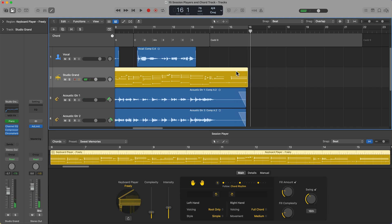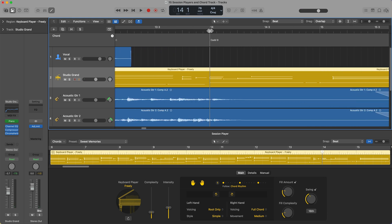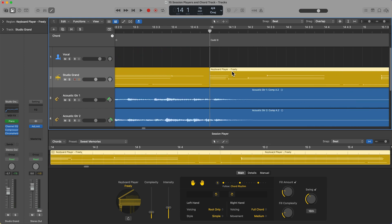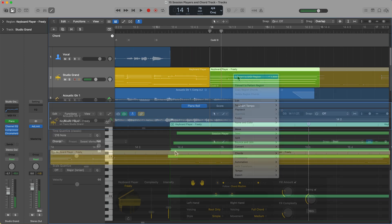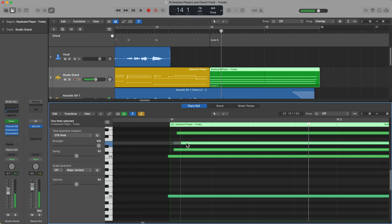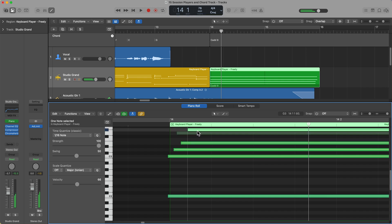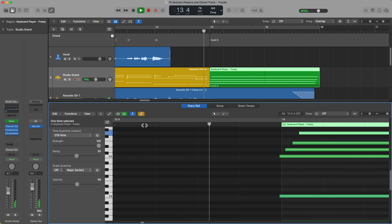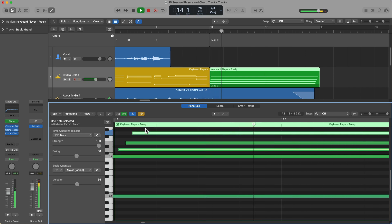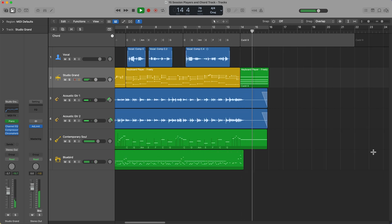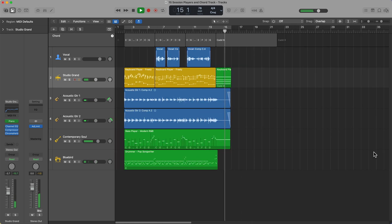Okay, so you can see the arrangement keeps playing there. What we can do here is we can separate this, do a command T, convert to MIDI. And what I can do is I can edit this just to be a chord, just one final chord.